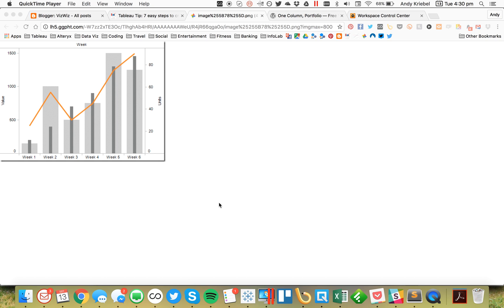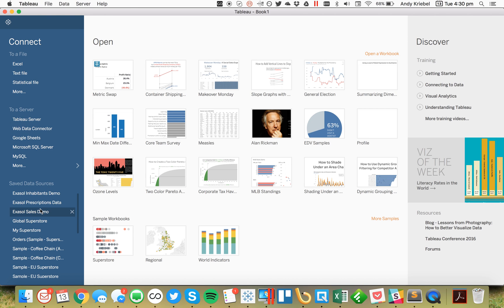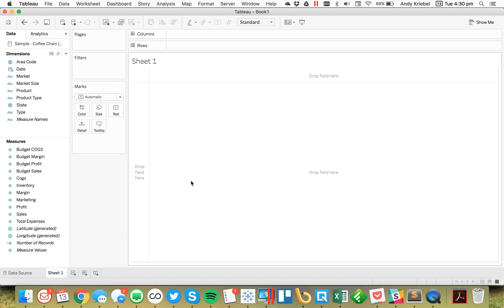In this week's Tableau Tip Tuesday, I'm going to show you how to create a combination chart that has overlapping bars on one axis and a line on the other. So in Tableau, I'm just going to go ahead and connect to the coffee chain sample data set.